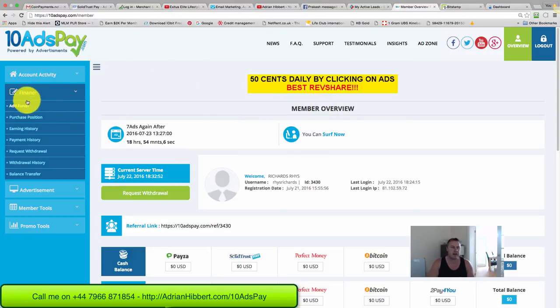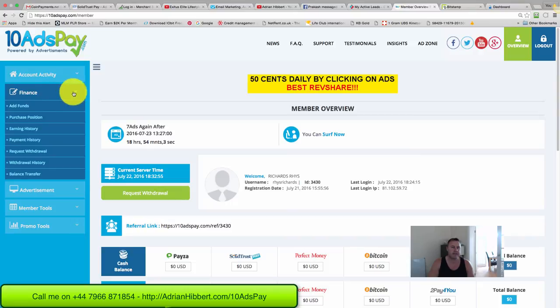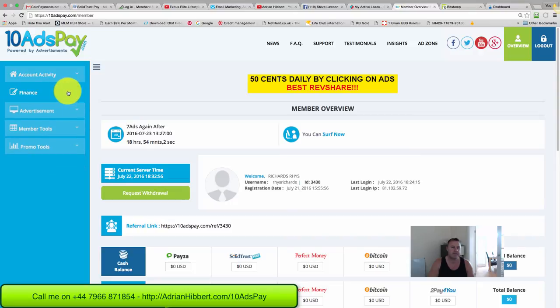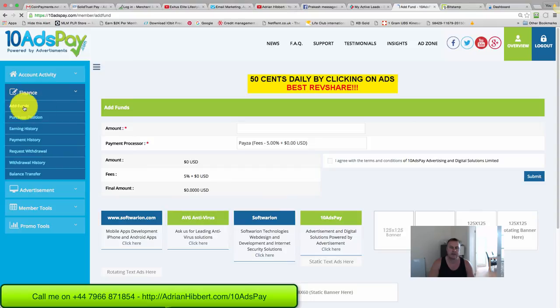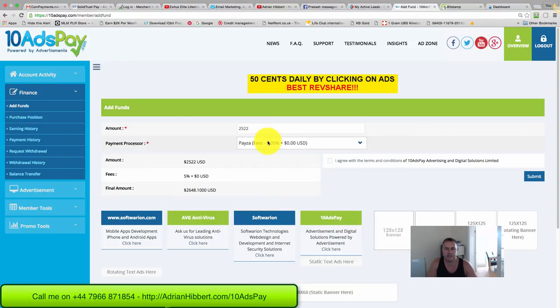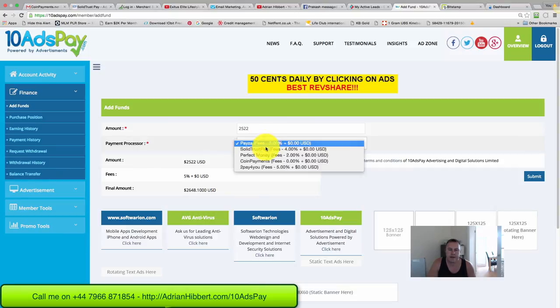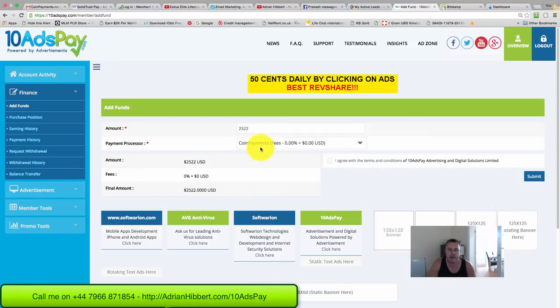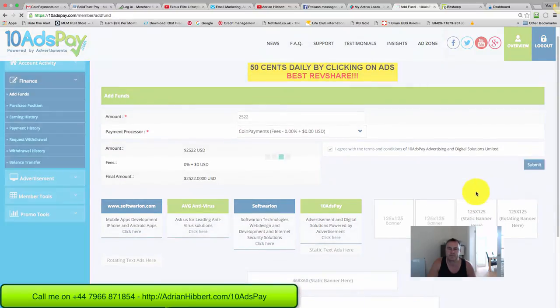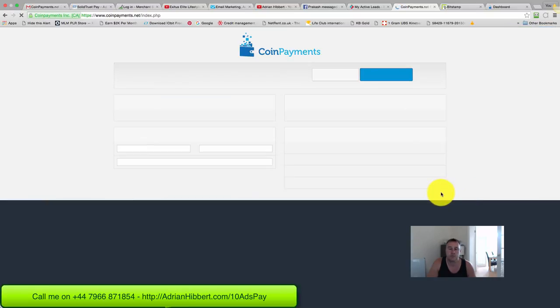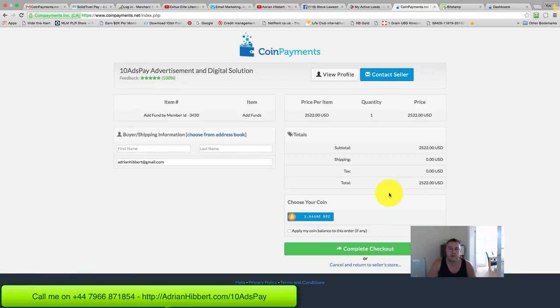So let's give this a go. On the left here, click on Finance. Click on Add Funds, bring the amount to $2,522 and choose Coin Payments - that's the Bitcoin one. There's no fees. Click the tick box and submit.